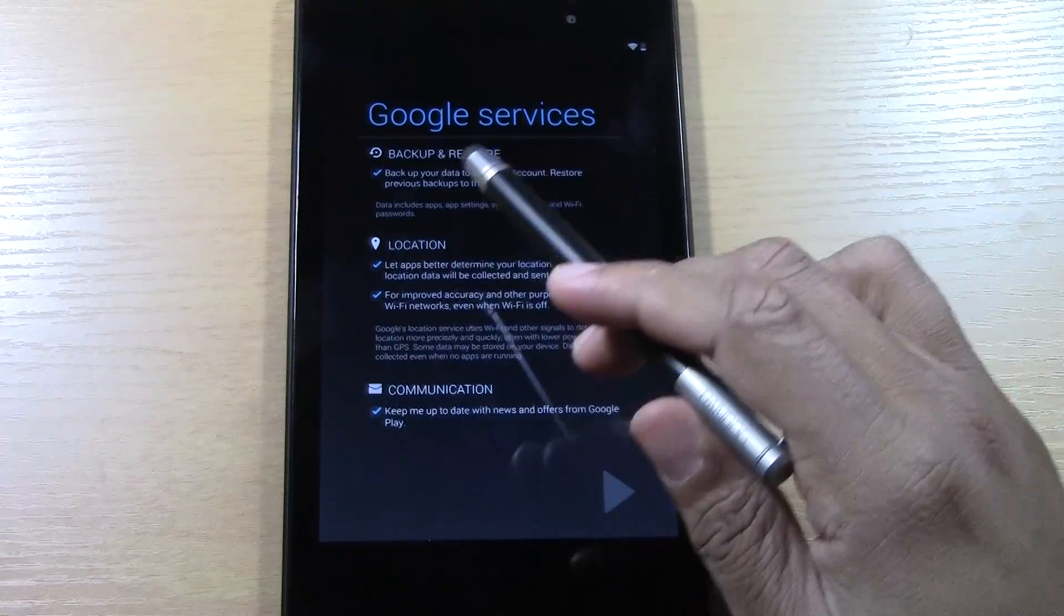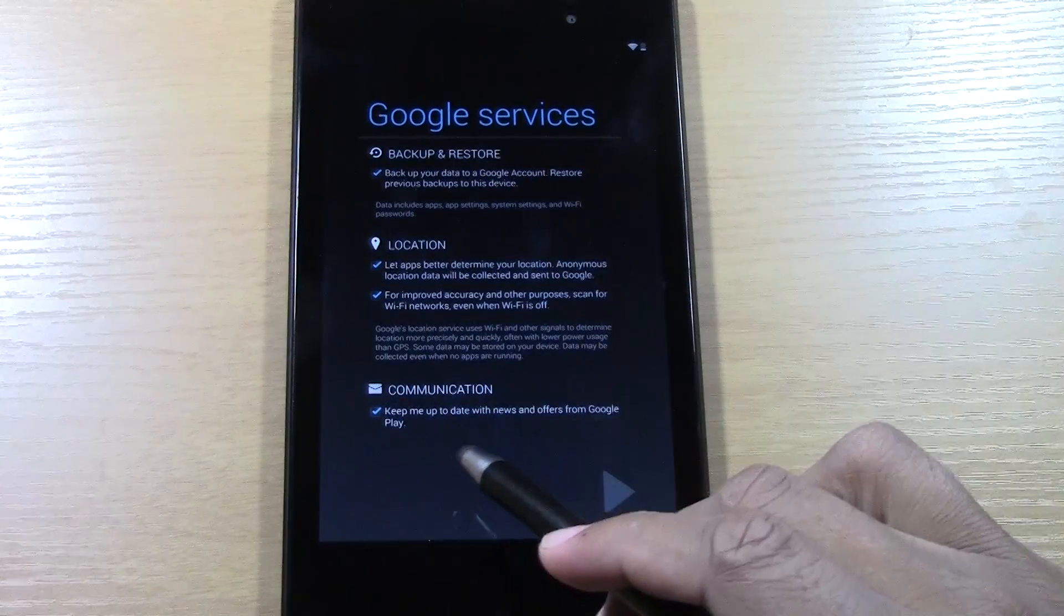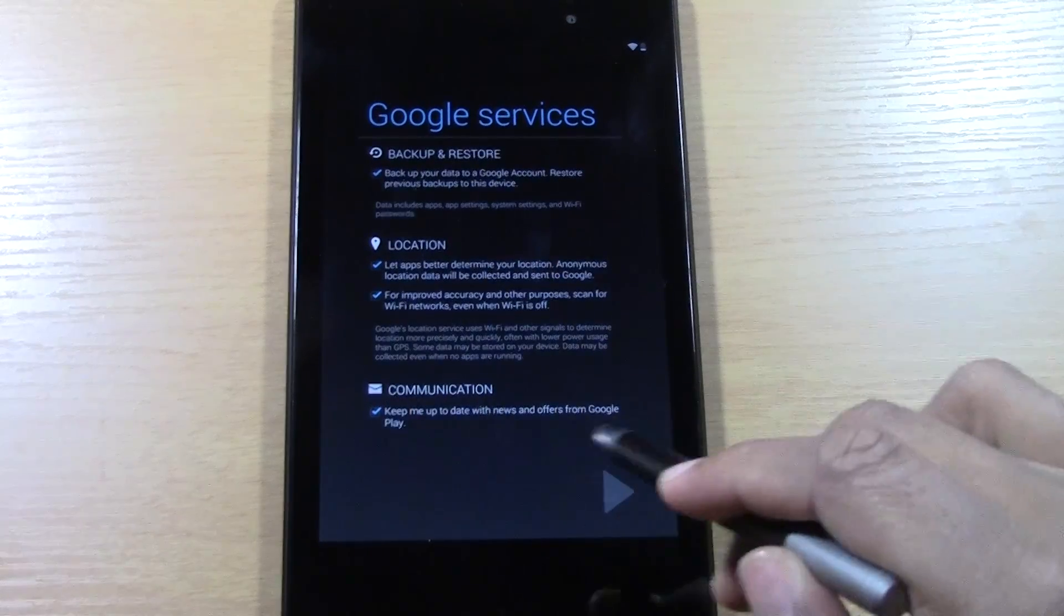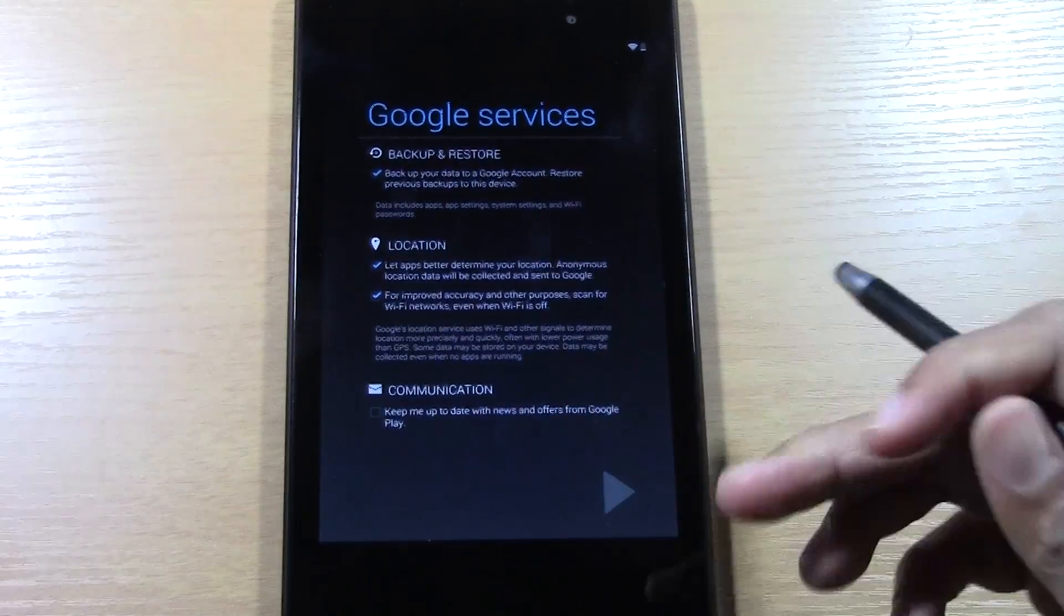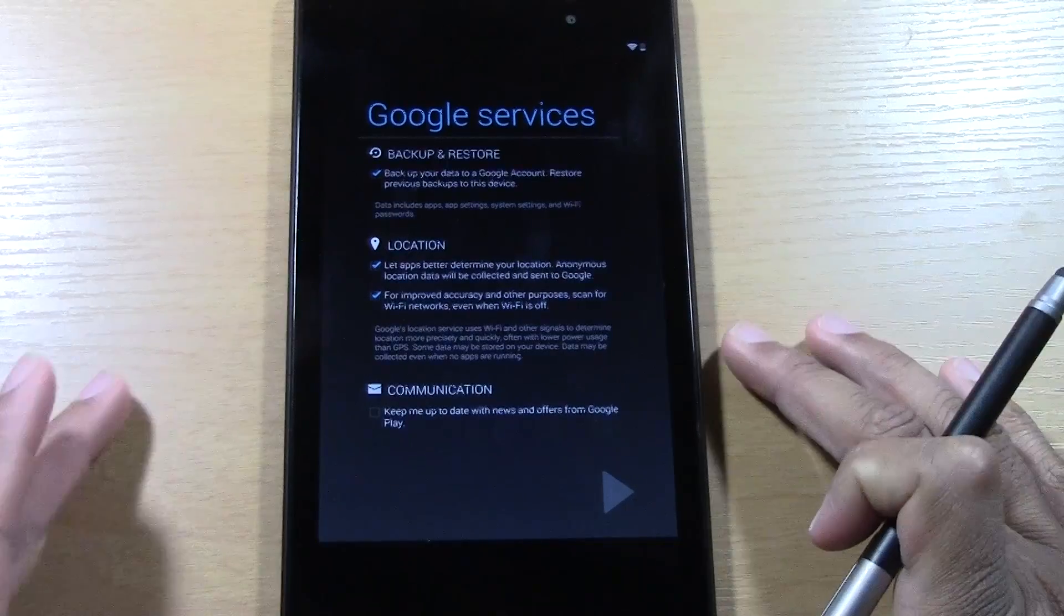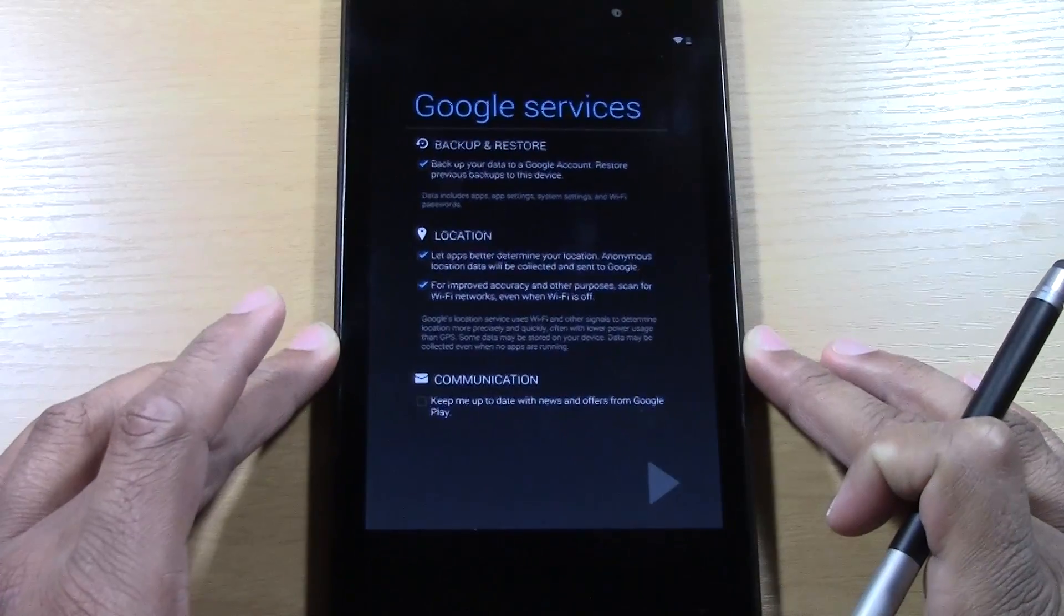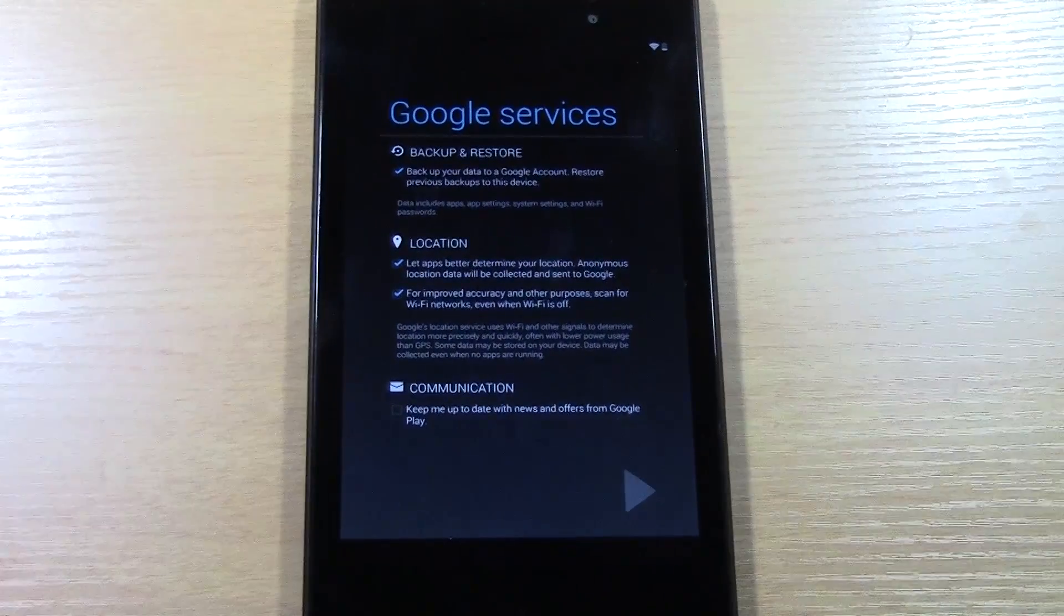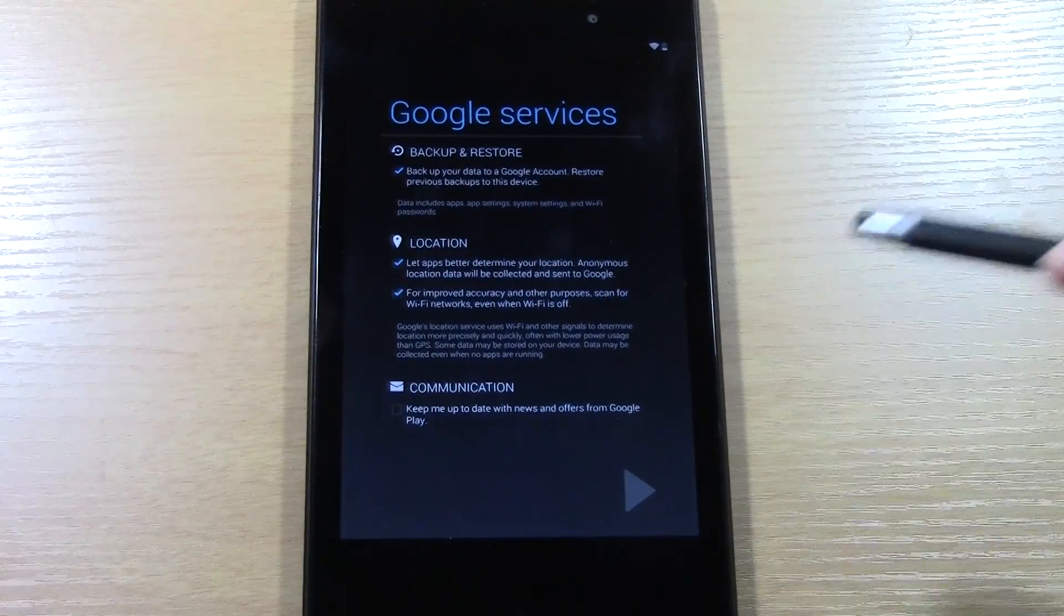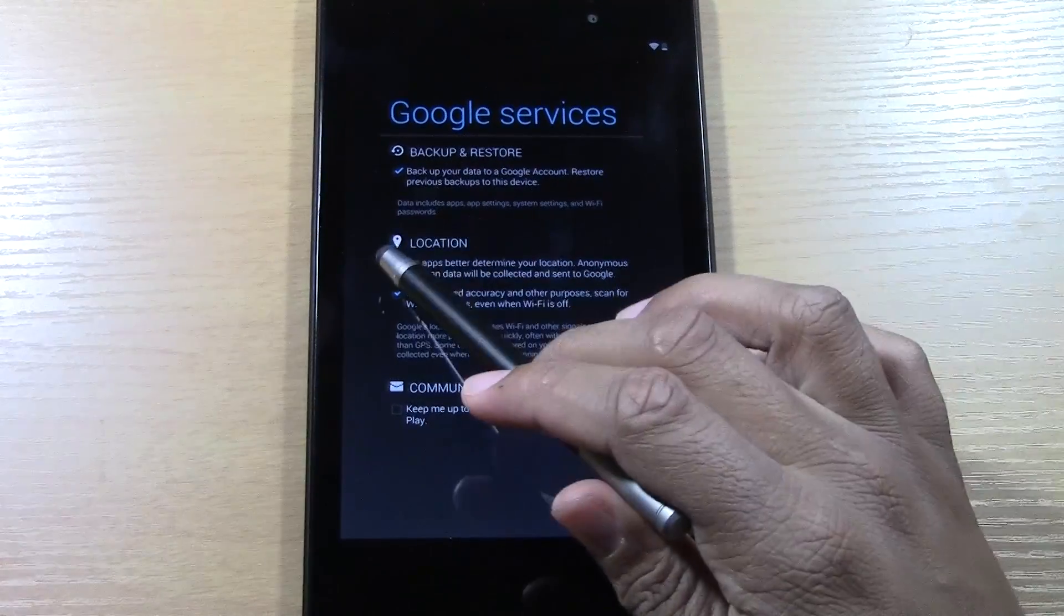So, we want to keep all of these checked, except you may not want to have Google send you junk mail about apps and stuff. You know, some of the emails are good, but some aren't, so it's up to you.